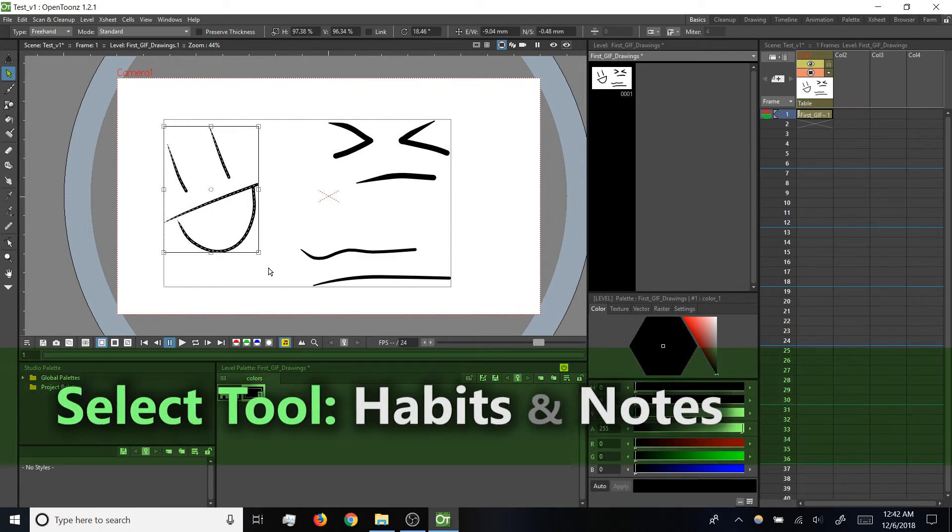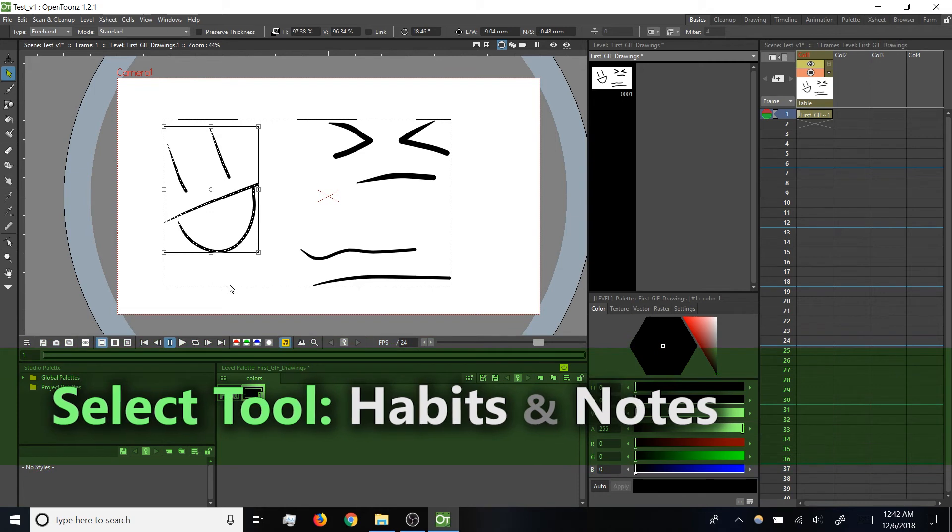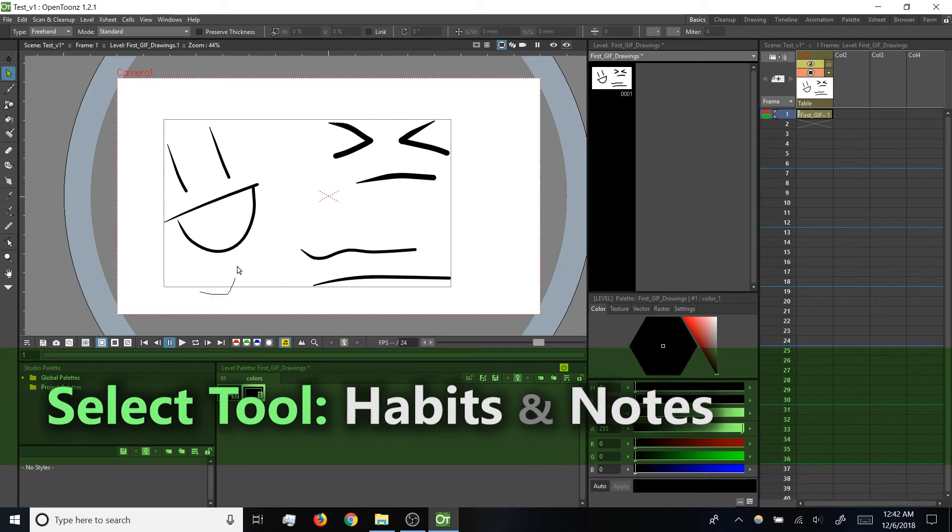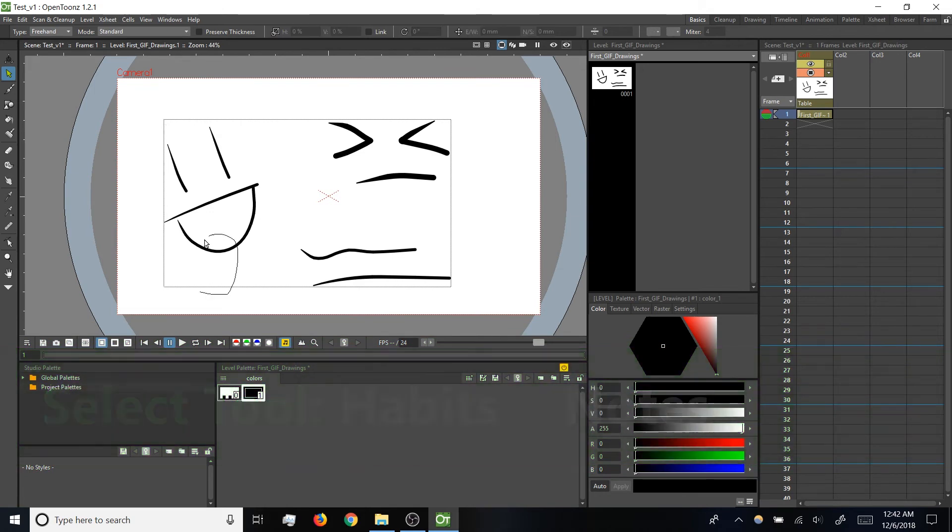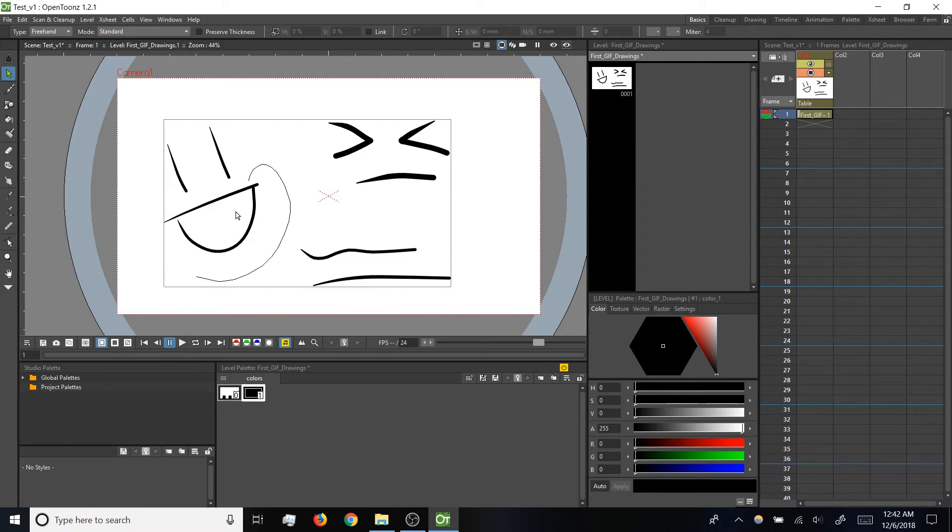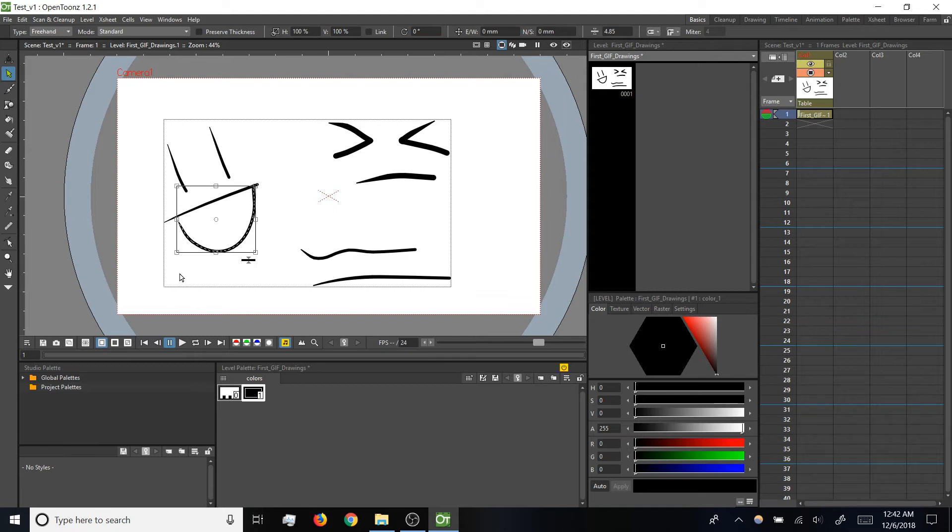A couple things to note. If you've worked in ToonBoom, it might be in your muscle memory that a marquee only has to overlap with a stroke to select it. That's not the case in OpenToonz. In OpenToonz, your marquee needs to go all the way around a stroke to get it selected. Honestly, there are pros and cons for either approach there.